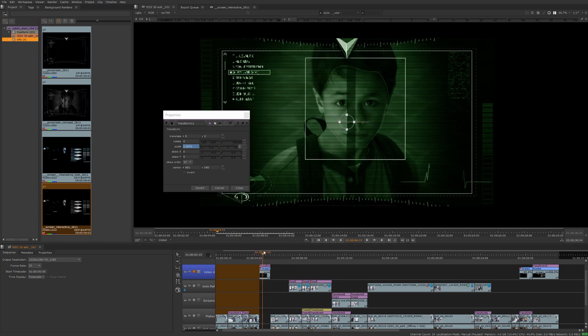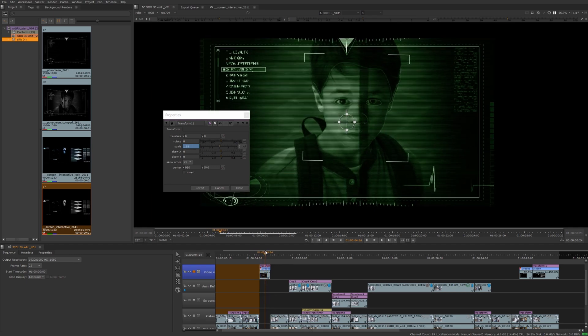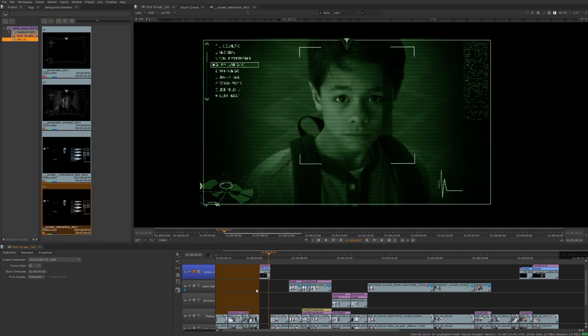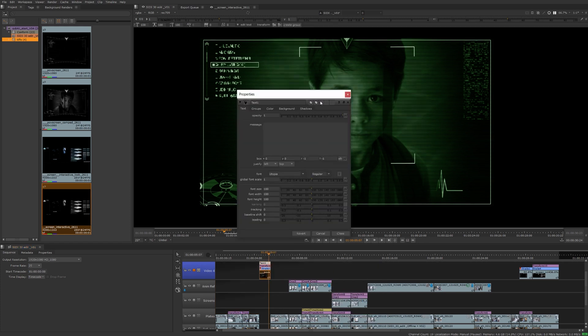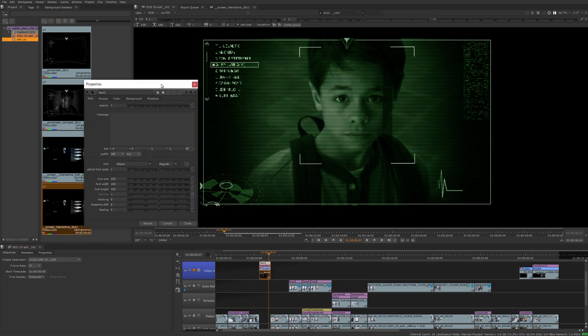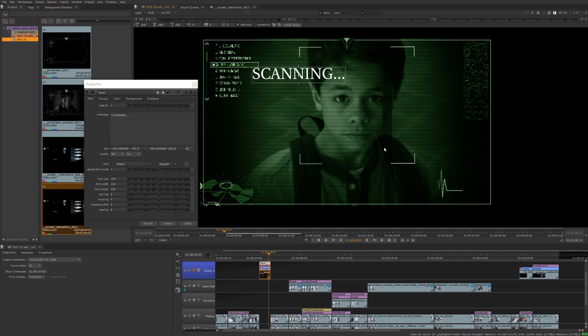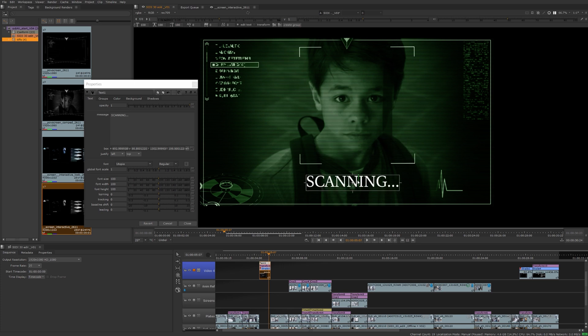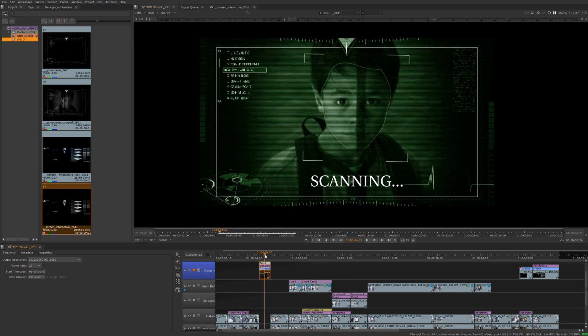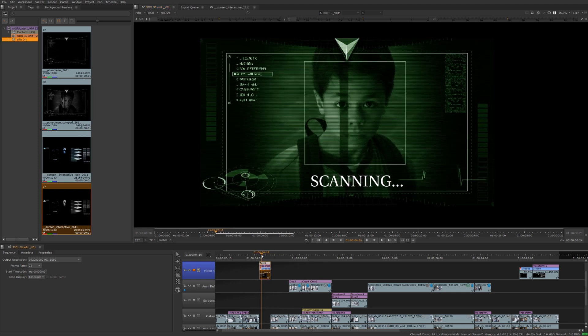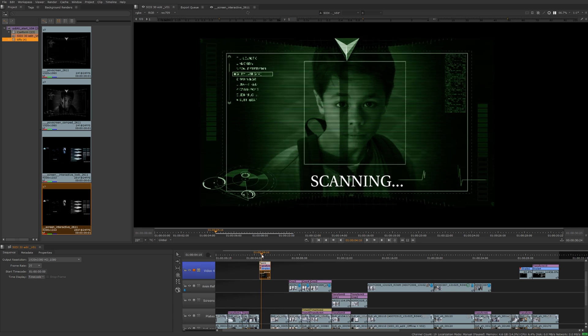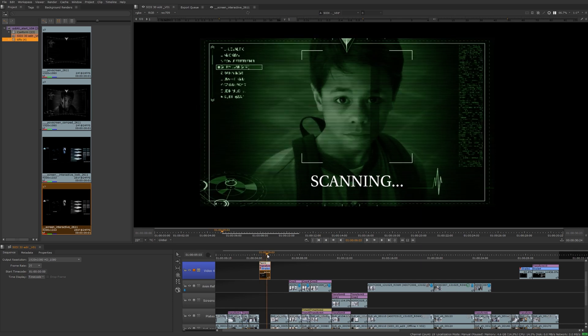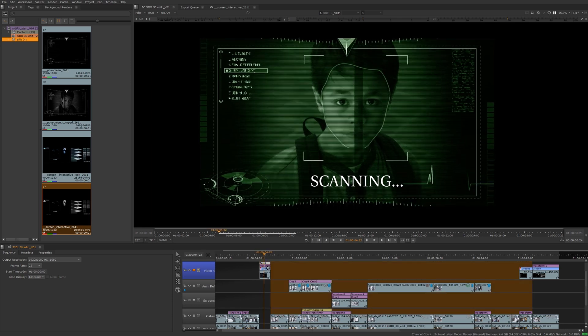So if we look at this clip now you can see as it pushes in on his face he's being scanned. Let's just stack another soft effect on top of that. Maybe we'll do the text effect. I'll add some text over top of this, say scanning, and move that down into position here. Right there, it's fine.